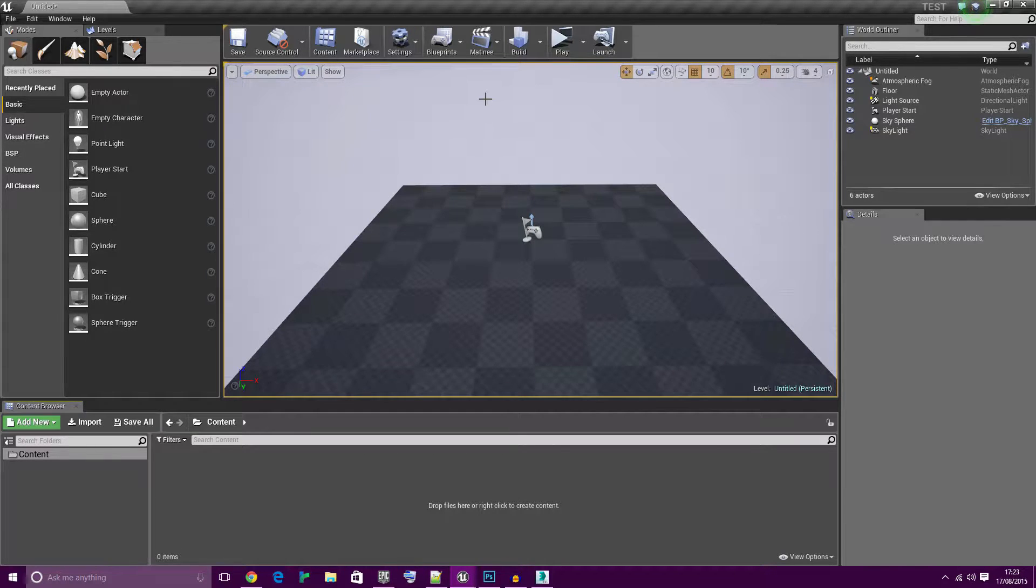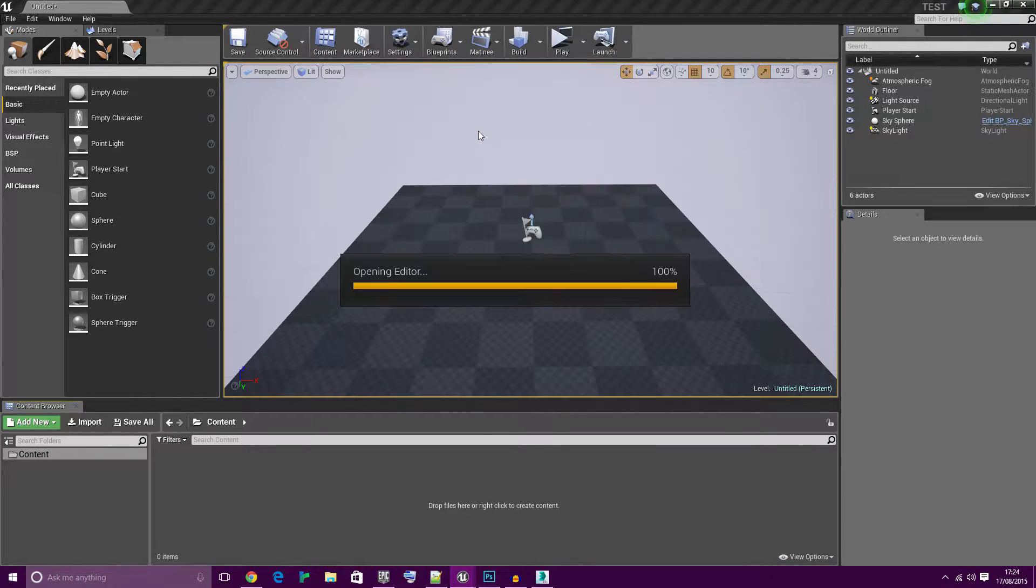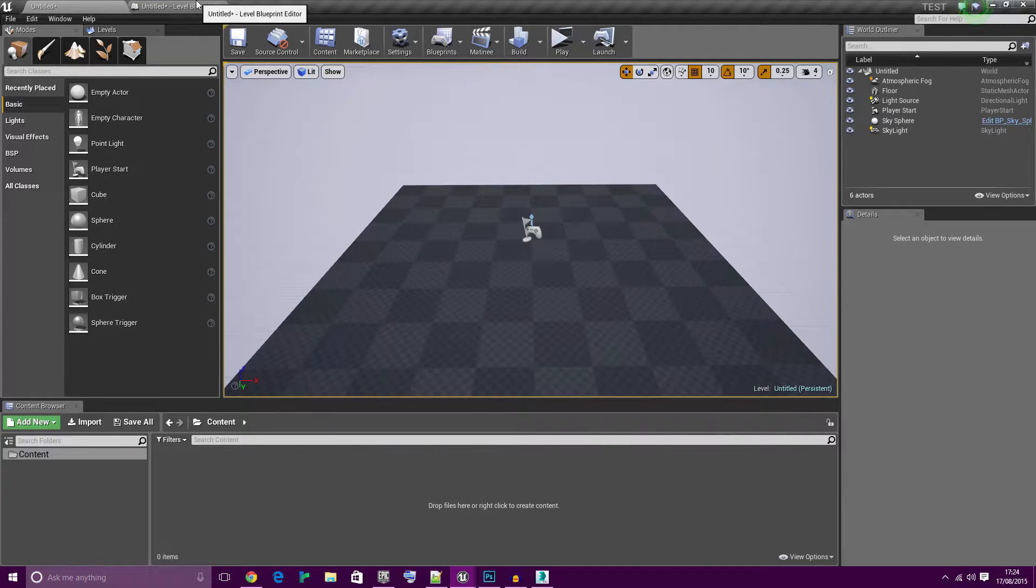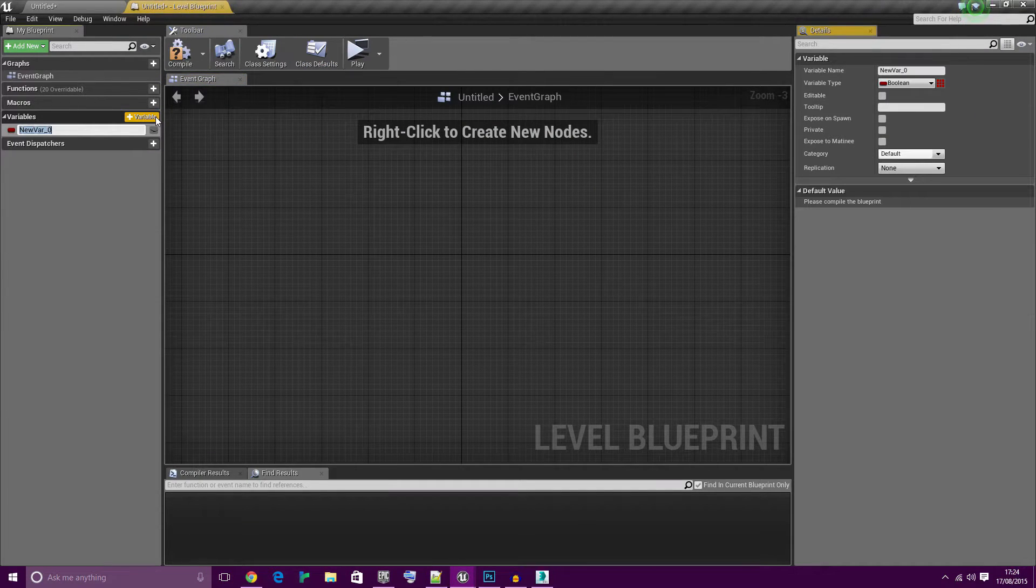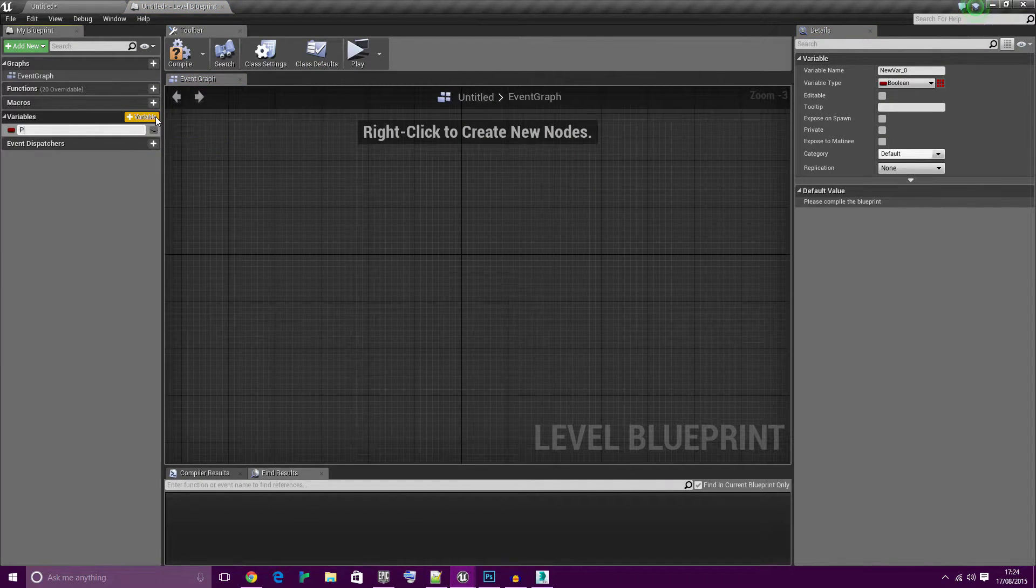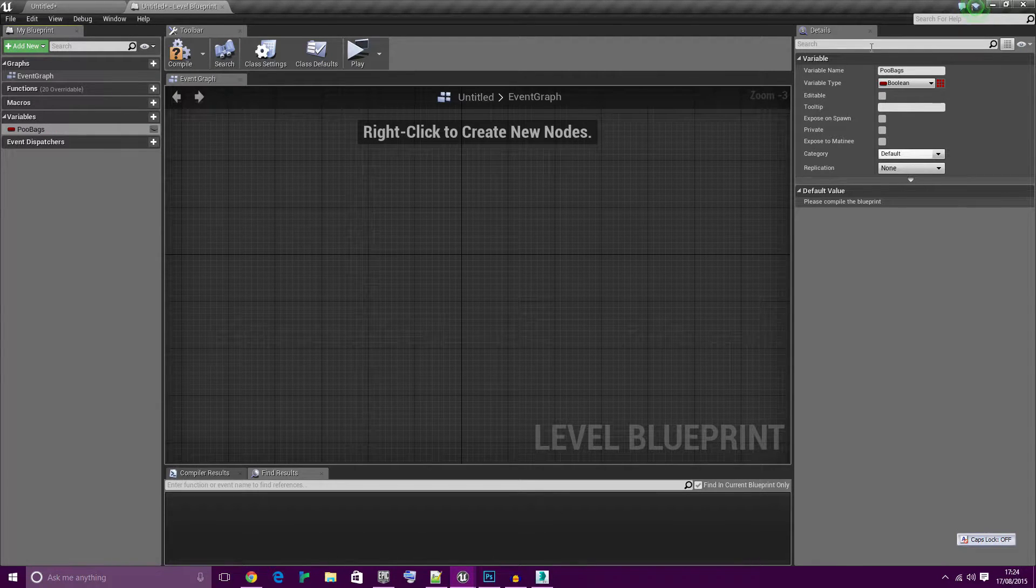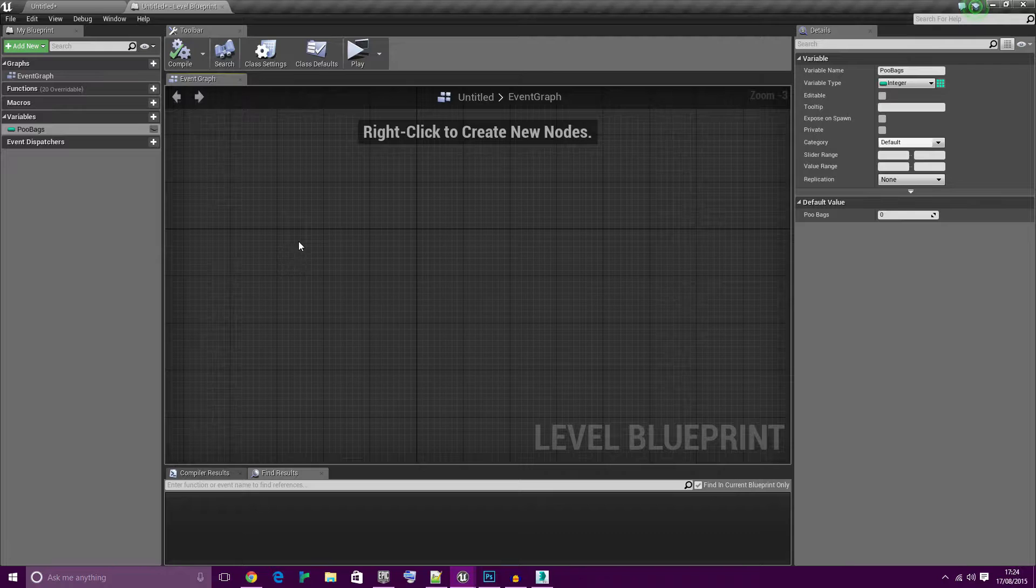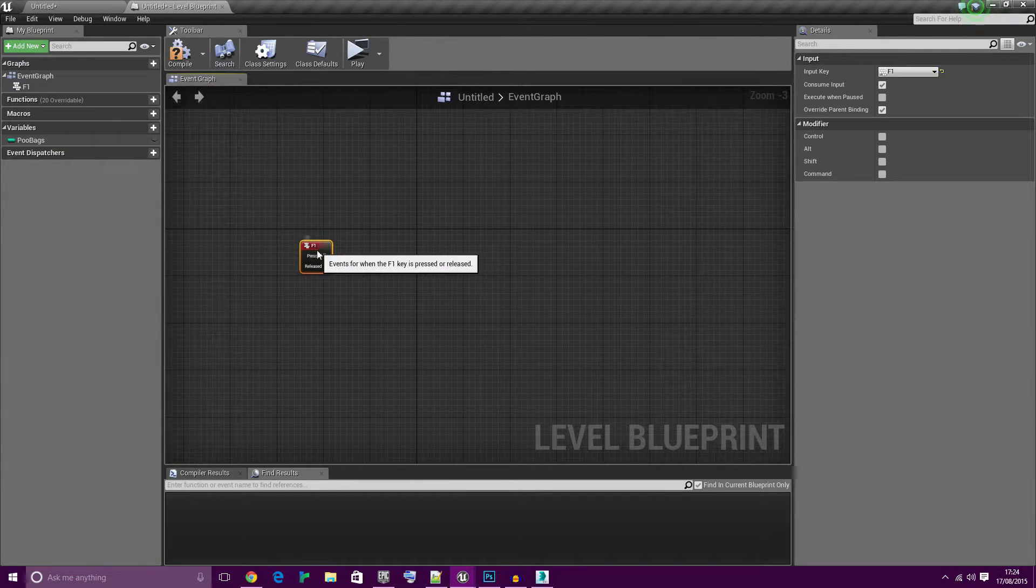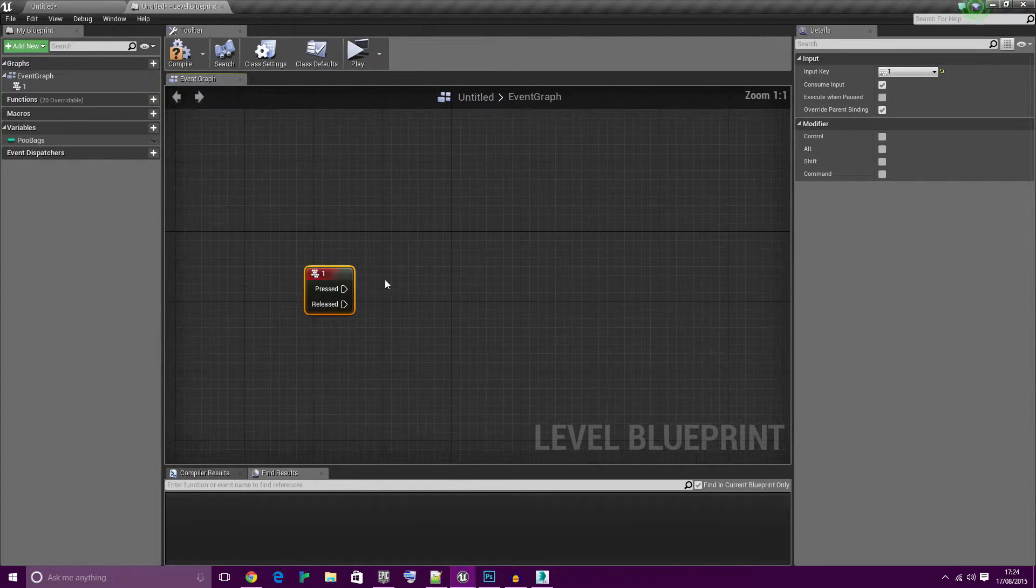Let's start off with what you probably have already in at least one of your projects. Create a new variable, let's call it poobags and set it as an integer. Now let's add two inputs, one on the keyboard and two on the keyboard.